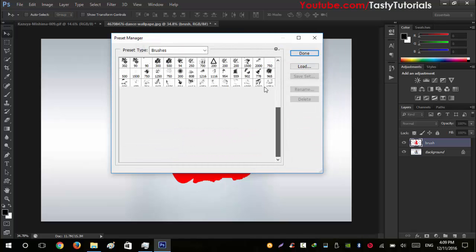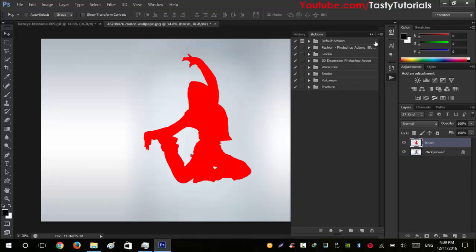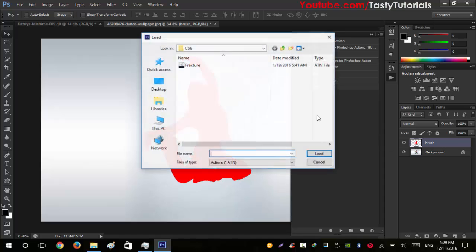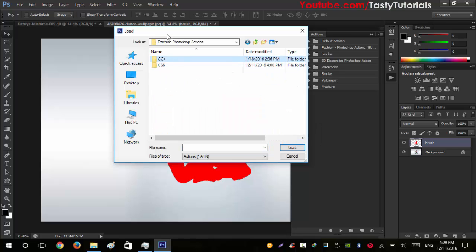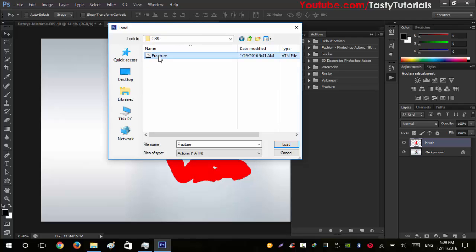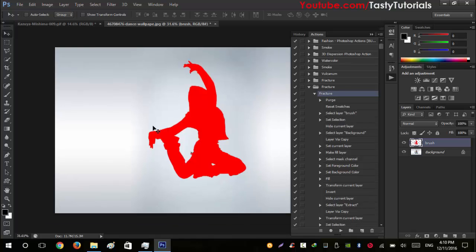The brushes are now loaded — press Done. Go to Window, then Actions, click the icon and select Load Actions. Navigate back and select the folder you downloaded. Since I am using CS6, open the CS6 folder and click on the fracture action file, then click Load. Now, with the selection around your subject, open the action set, select the fracture action, and click Play. Wait for the process to complete.